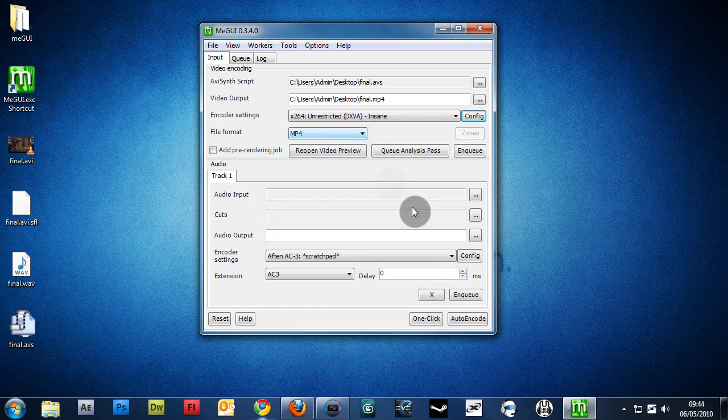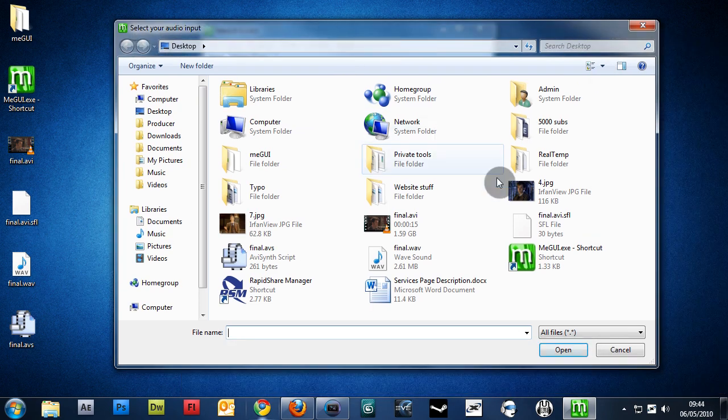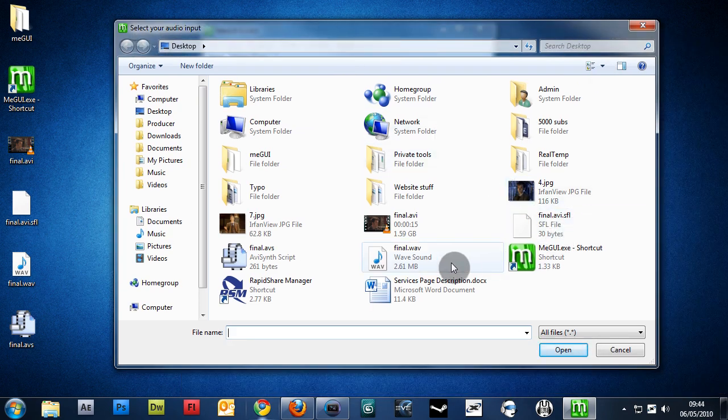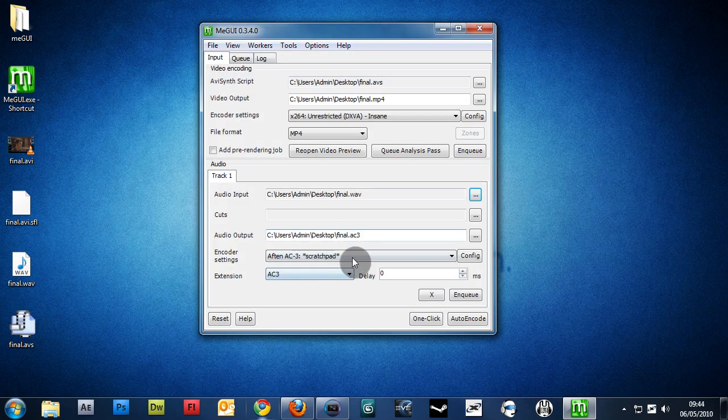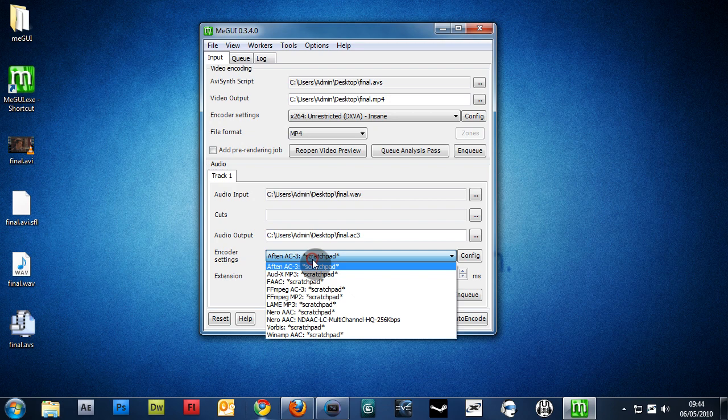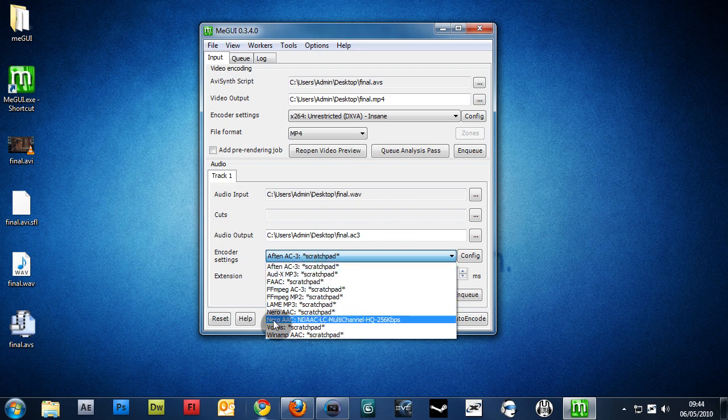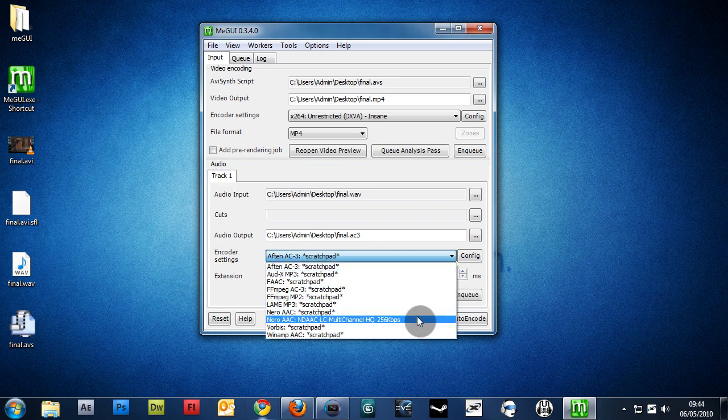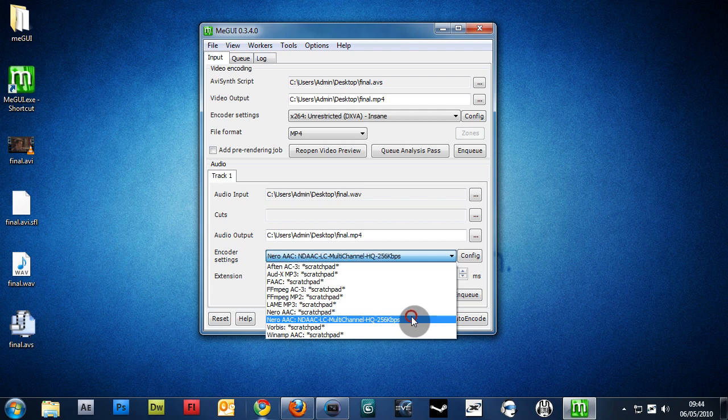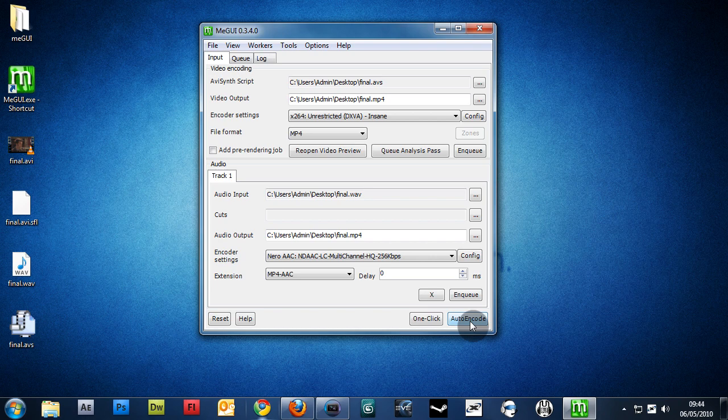And basically, now we can go ahead and import our audio. So, we have our final.wave. Put it in. Again, in the Encoder Settings, choose the preset. Now, in this case, we only have one, and this one you should always use, and that's this one, the 256 KBS. And now we can click Auto-Encode.